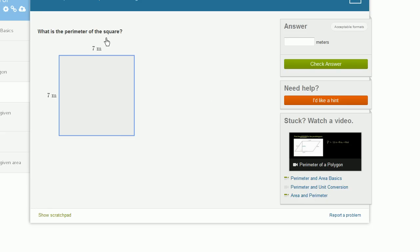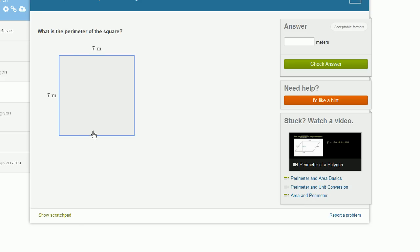What is the perimeter of the square? It's the length of all of the segments that define the outside boundary of the square. By definition, a square has all sides equal. So you have four sides that are all 7 meters long. That's 7 plus 7 plus 7 plus 7, or 4 times 7 meters, which is 28 meters.